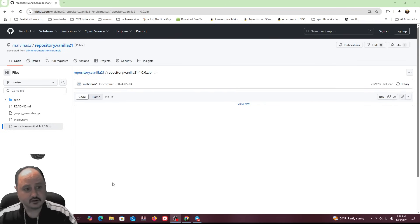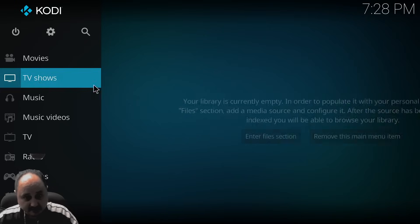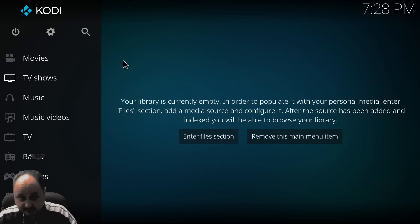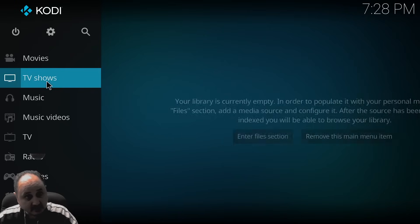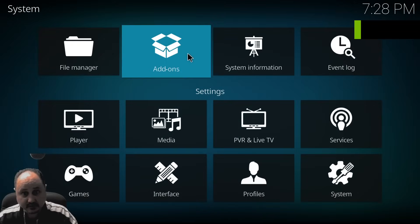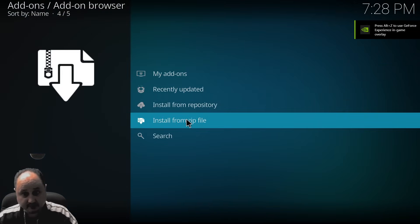But here's the kicker. I'm in Windows right now, so I'm just going to open Kodi up. I just downloaded it and I'm going to install it from my downloads folder. So right now we're going to go to add-ons and we're going to install from zip.